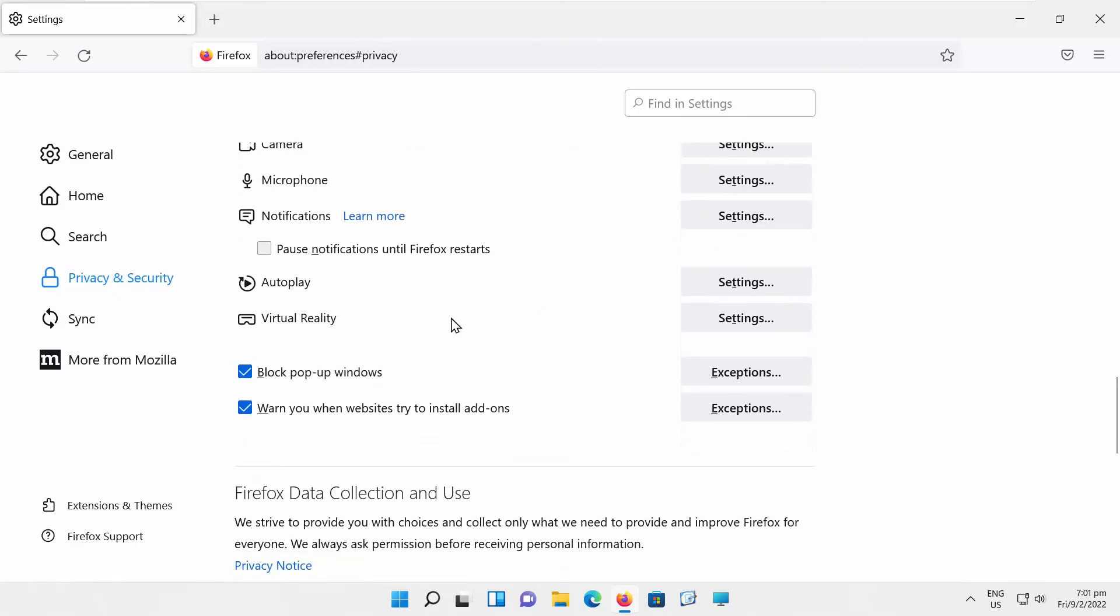If you want to disable the option, uncheck it. If you want to enable the option, check it.